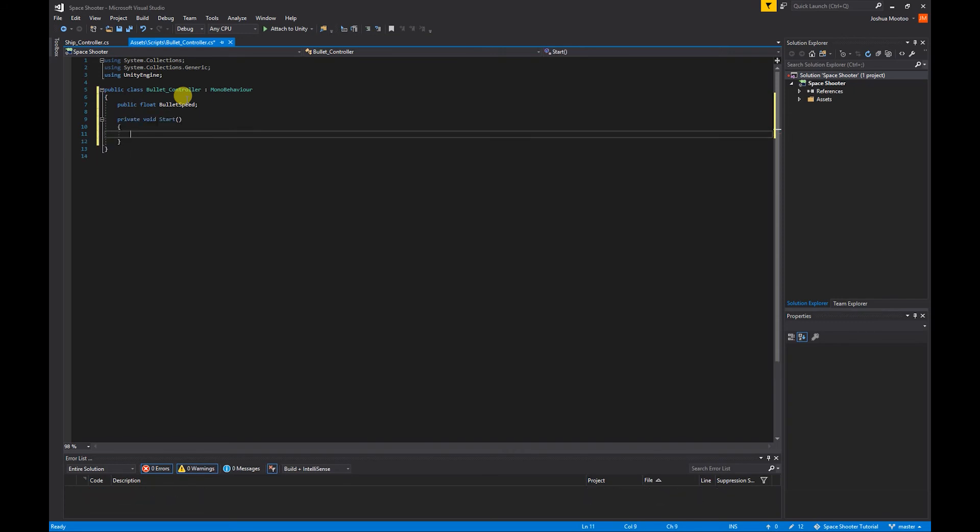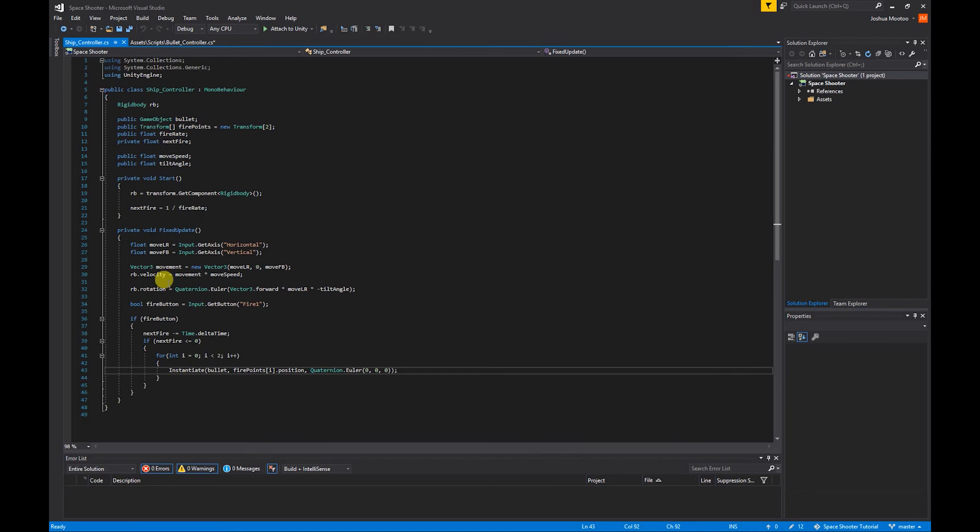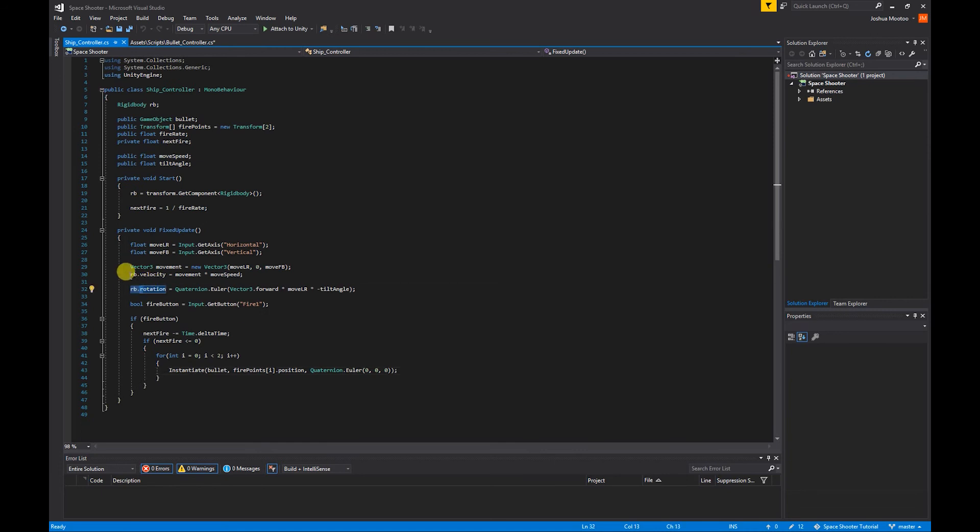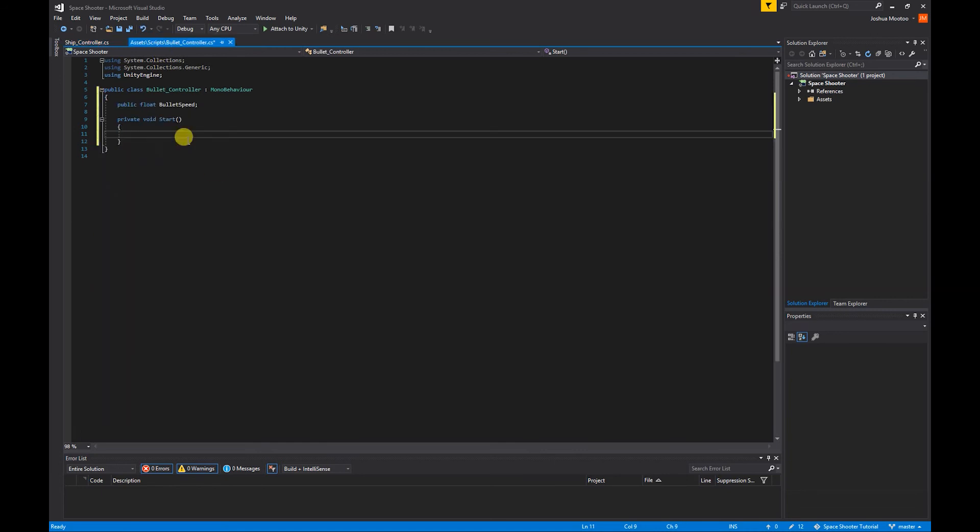Just like our ship controller we use the Rigidbody and add velocity to the bullet, so I'm going to do transform.GetComponent<Rigidbody>().velocity.